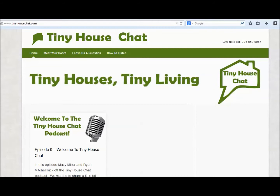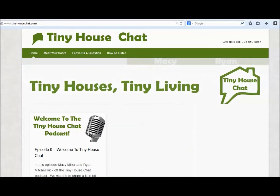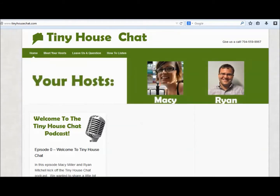Hey everyone. This is Ryan Mitchell from Tiny House Chat. I wanted to do a quick video about how to listen to the podcast through your computer. It's pretty simple, and we're going to show you how right now.